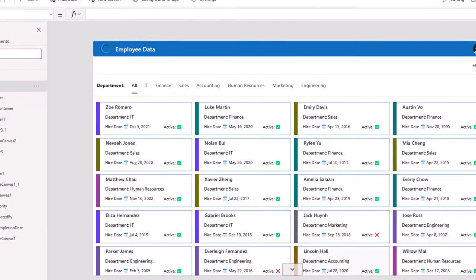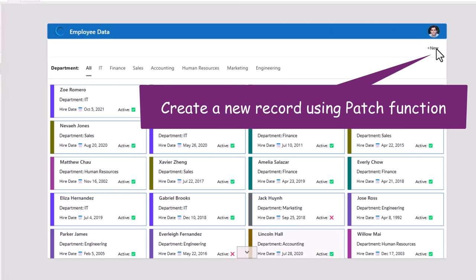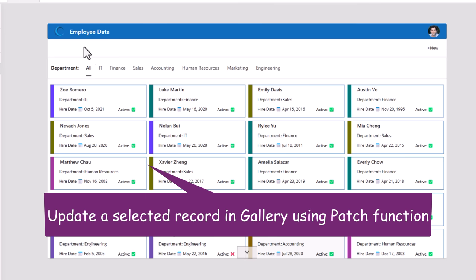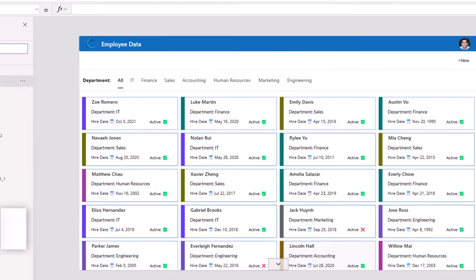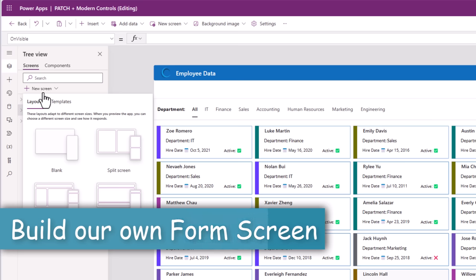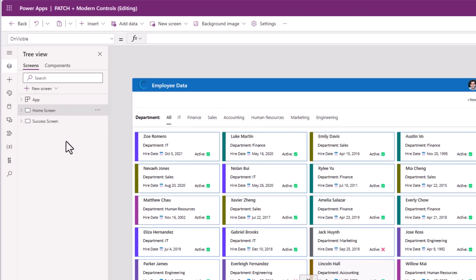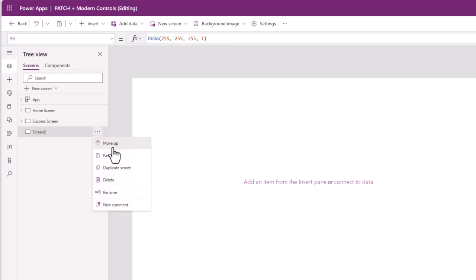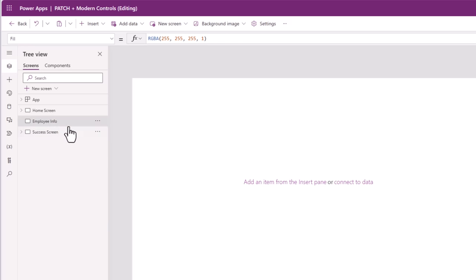I have a new button on the home screen that should lead me to an experience where I can create new employee data in my SharePoint list. And if I select a specific item in the gallery, it should take me to a screen that allows me to modify the information for the selected employee. So to do that, I'll go ahead and create a new blank screen and rename it to Employee Info.